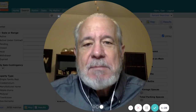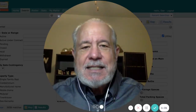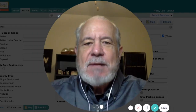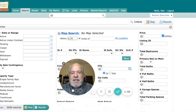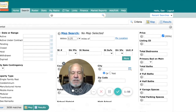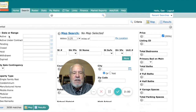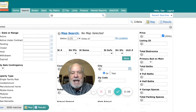I thought it might be interesting to give you a behind-the-scenes look at how I actually search for properties in the multiple listing service. What you're seeing is the screen that I see when I've logged into the multiple listing service, and I have selected up here in the upper left all of the active listings.